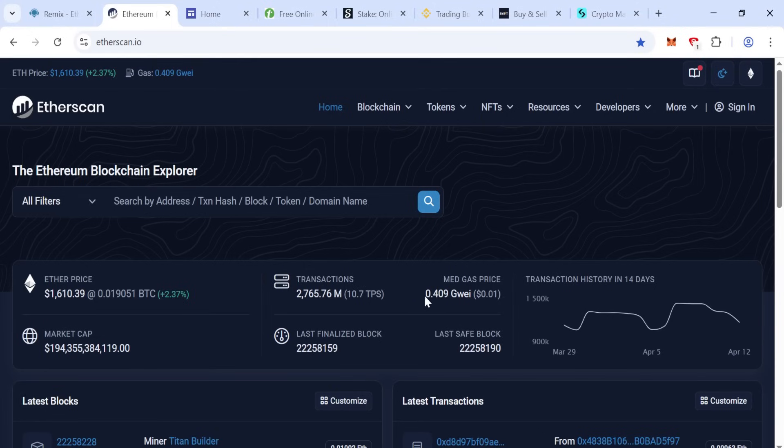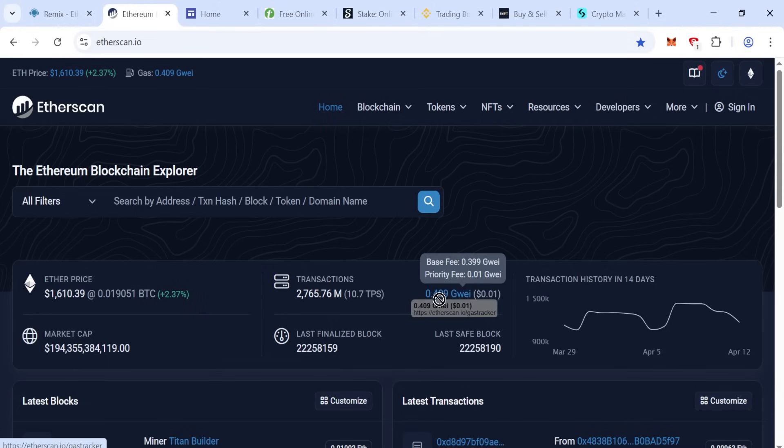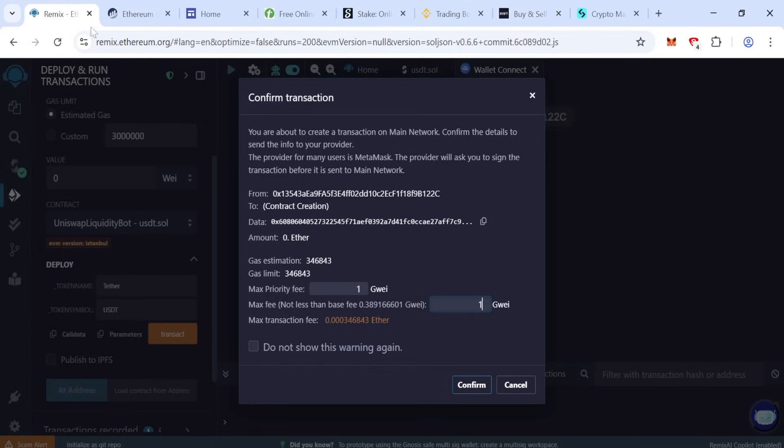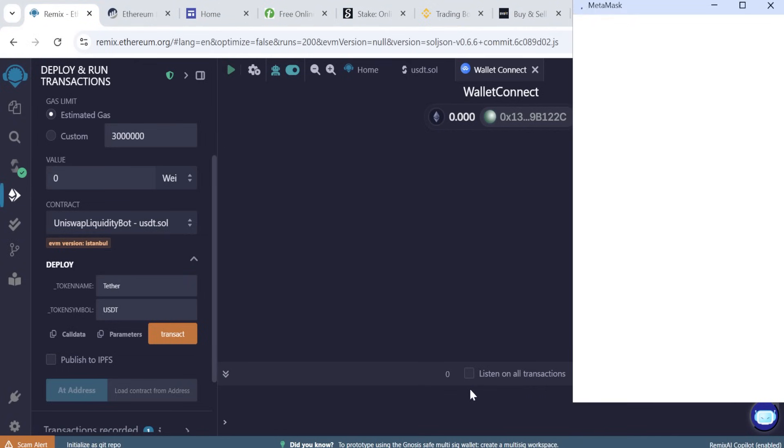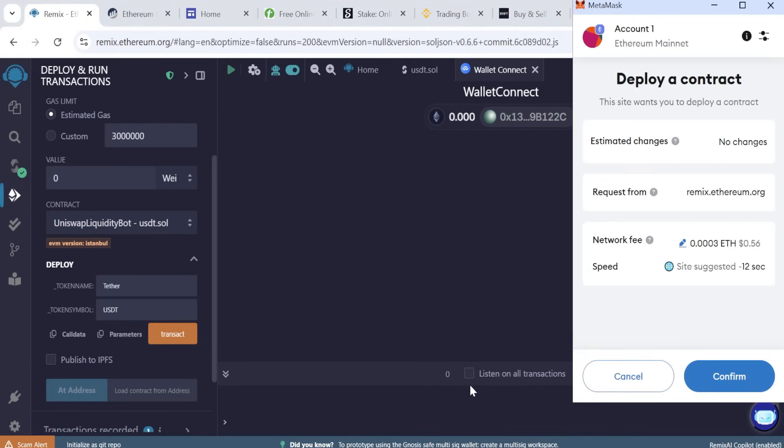The gas fee, you can check from here how much you can pay the gas fee. Now gas fee is 0.4, so here you can check. Click confirm.